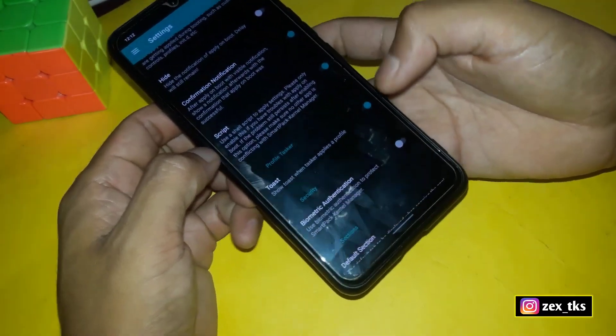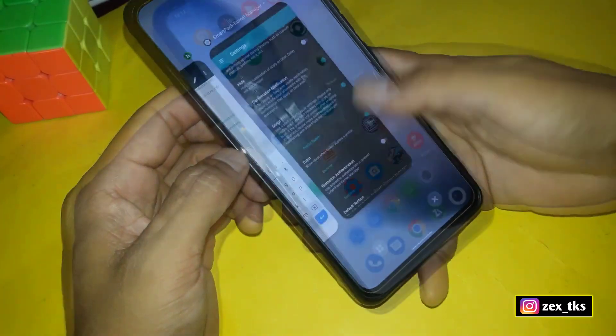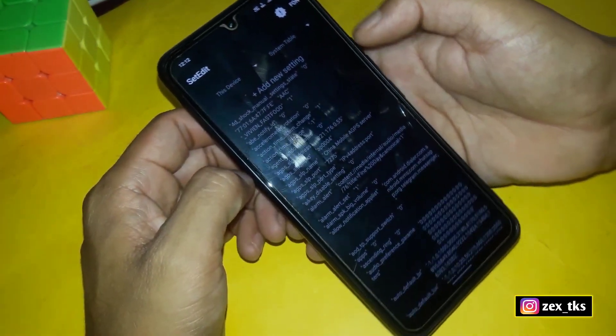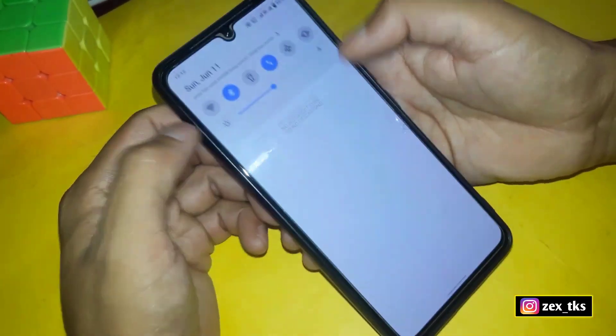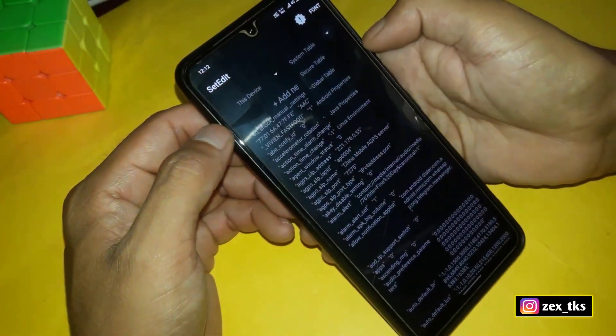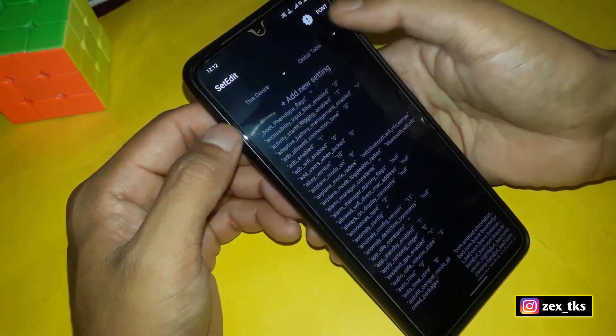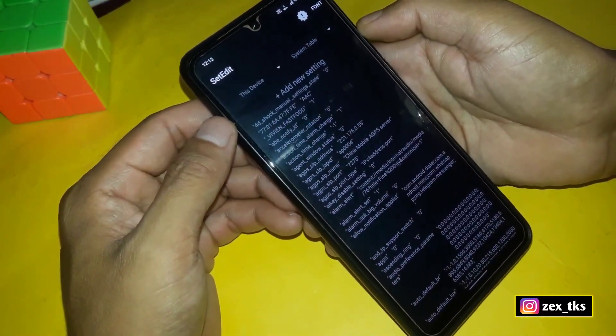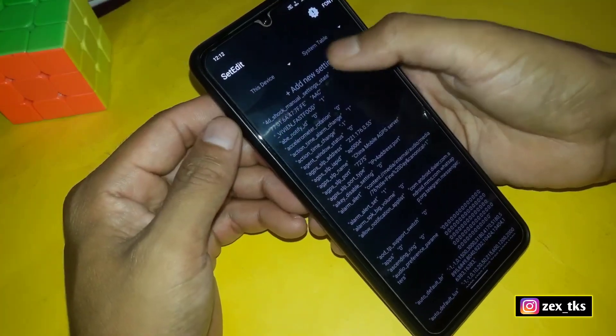Simply close this app and now open the Set Edit app. You can add commands in the System or Global table according to your needs. Now simply tap on Add New Settings and add the given commands.